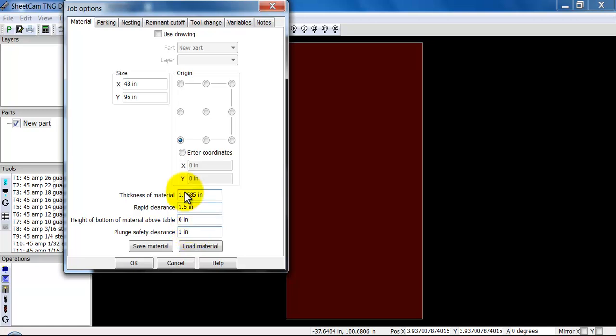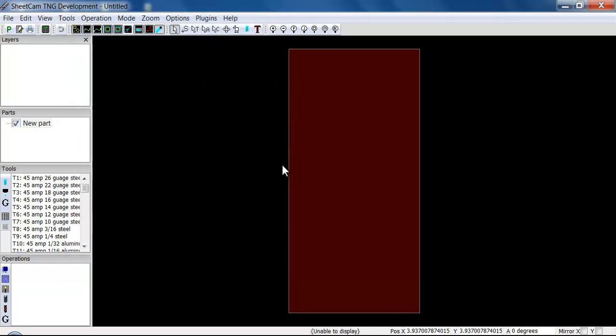You really want to have this plunge safety clearance be at one inch. If you're always cutting very flat plate you can decrease this, but if you have plate that has warp in it, it may strike the plate before it reaches the plunge safety clearance and will incorrectly set the height. A plunge safety clearance of one inch will prevent that from happening. The most important thing here is your material size that you can change it here.